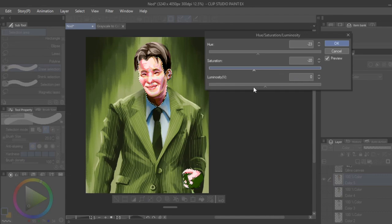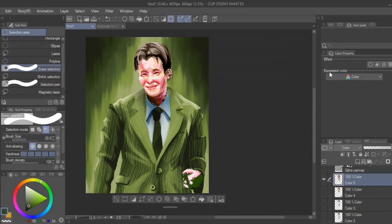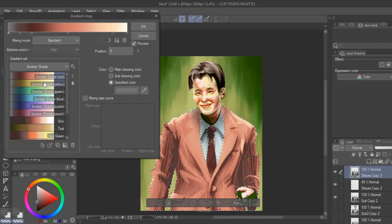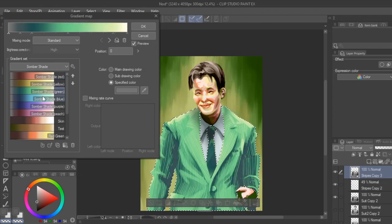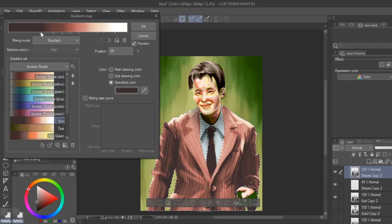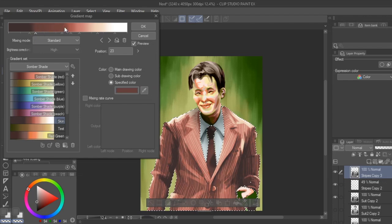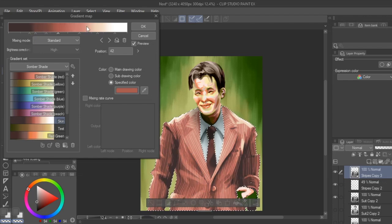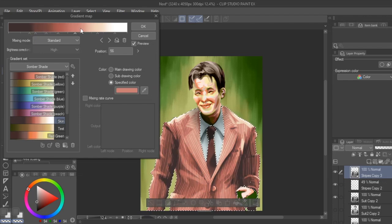But now onto the last coloring method. Lastly, the easiest way to color grayscale is through gradient maps, which apply colors based on a full gradient of values from the base layer.